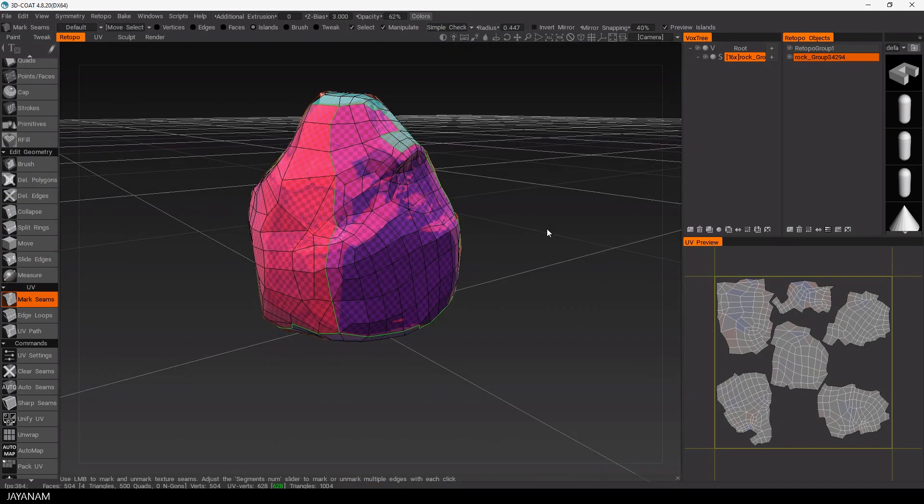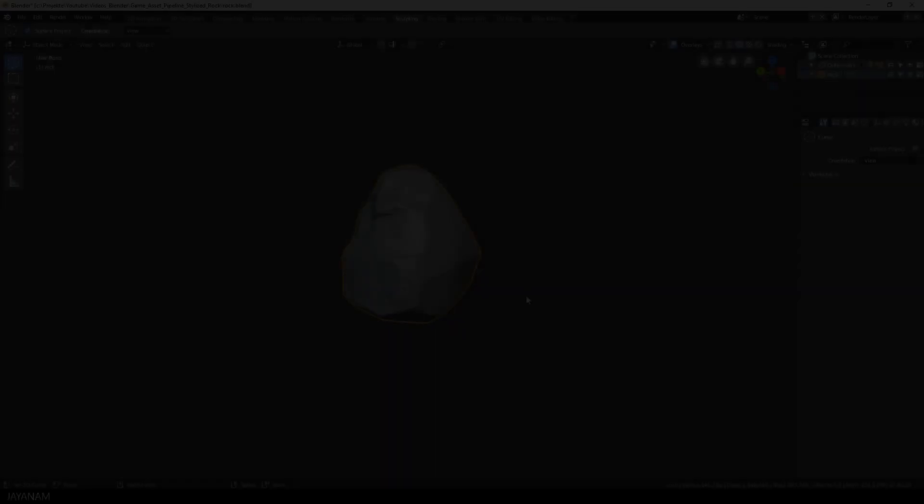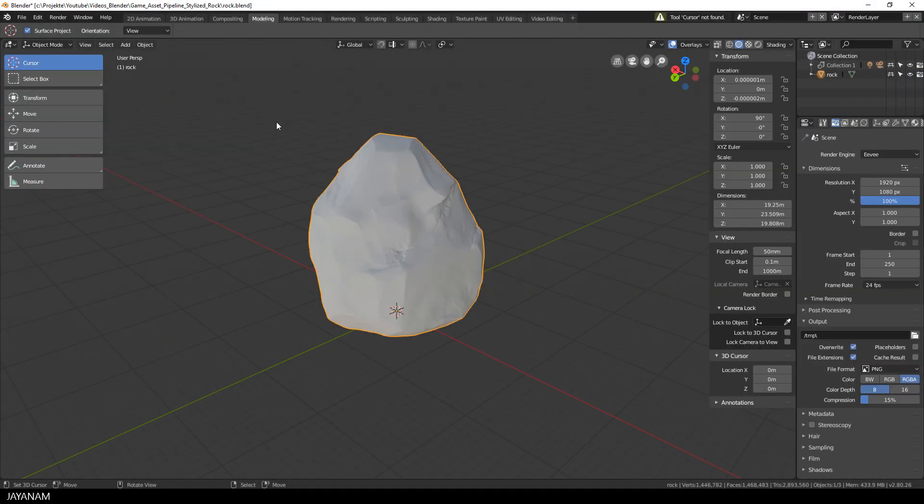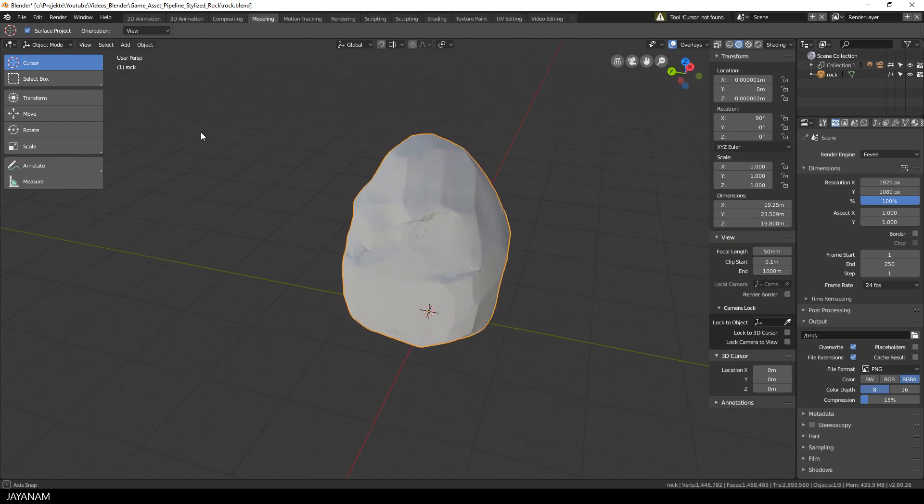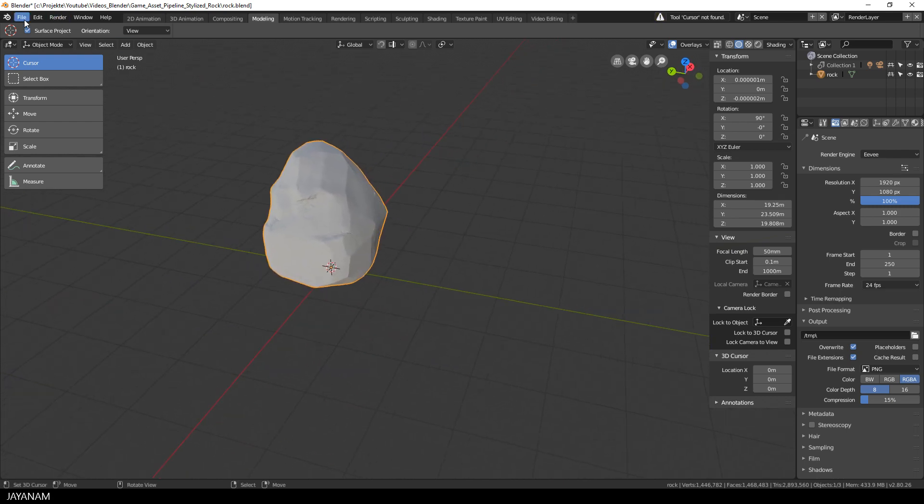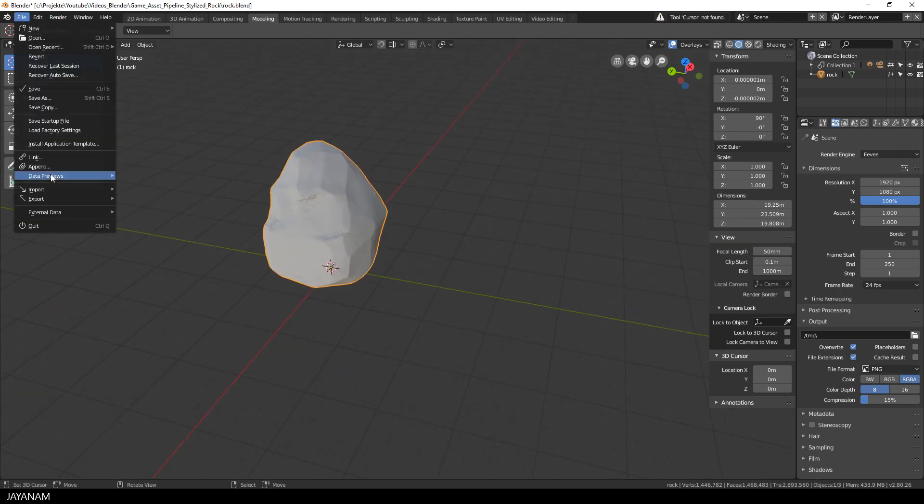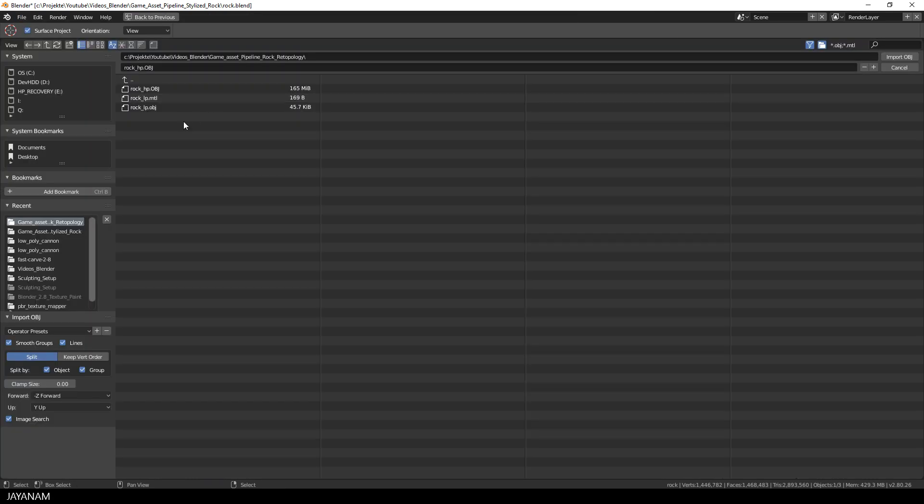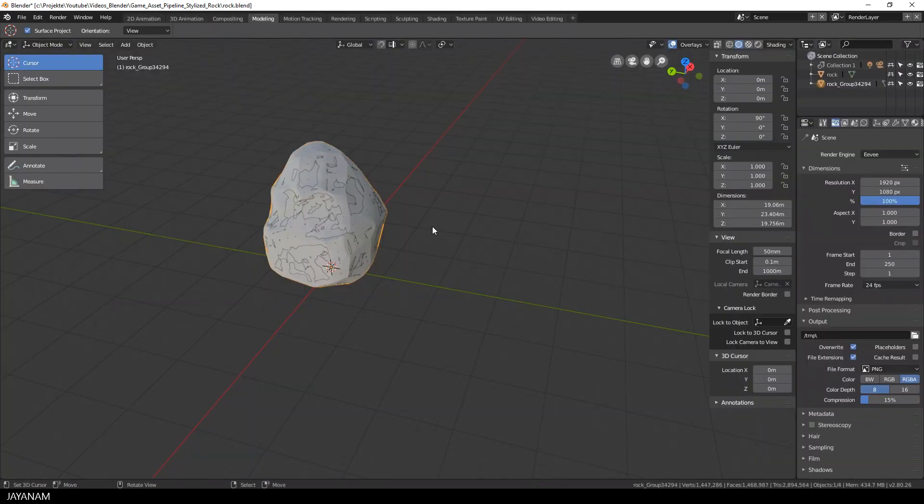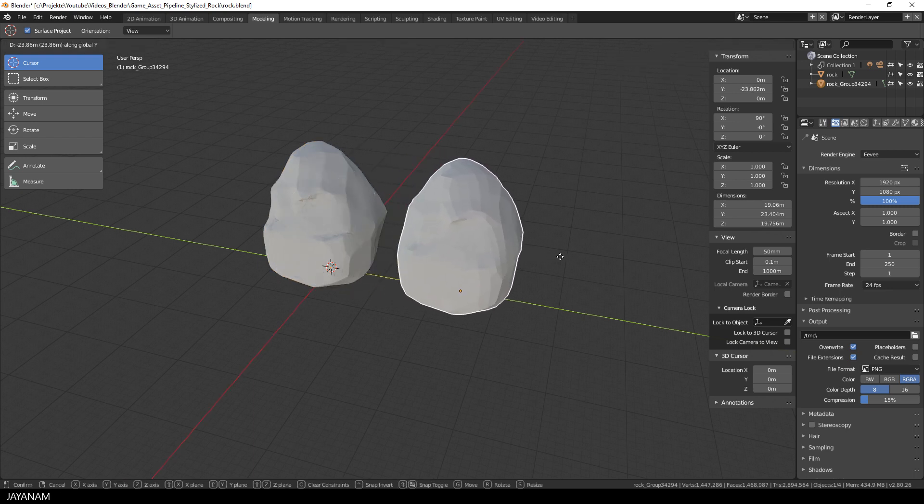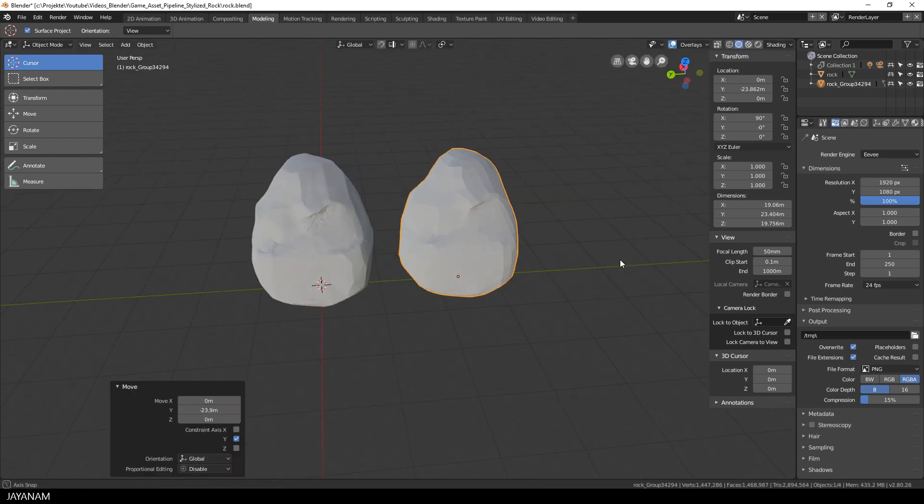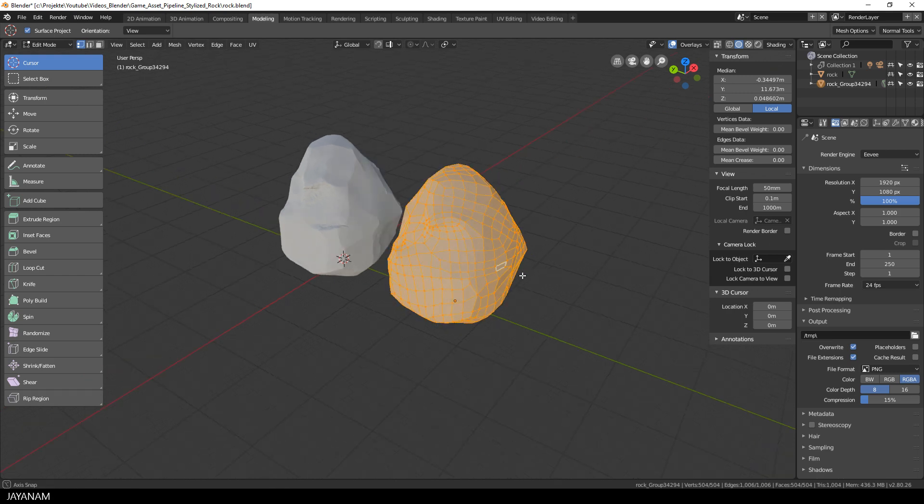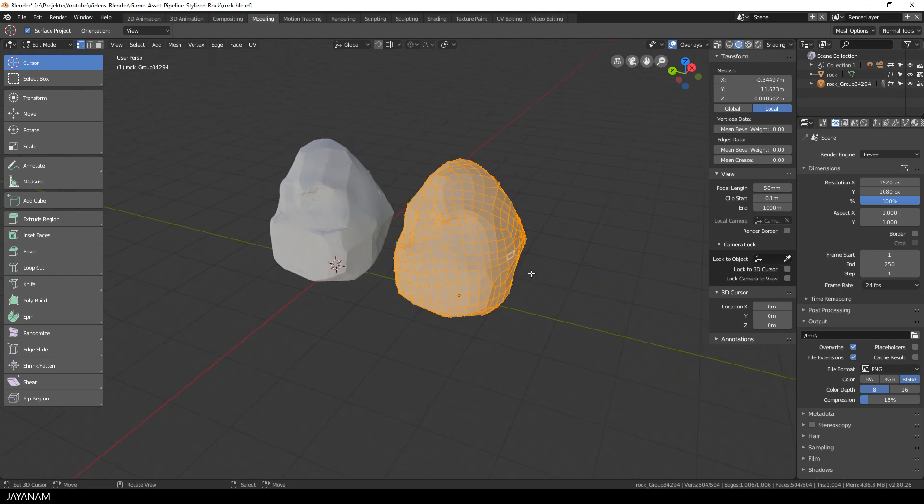If you like, we can go back to the High Poly Mesh in Blender now. To the project in which we sculpted the rock. And now we can import the Low Poly Mesh in Object Mode. So I go to File, Import, OBJ and select my Low Poly Mesh. Okay, here we go. I move it a bit to the right, because it has the same position now as the High Poly Mesh.